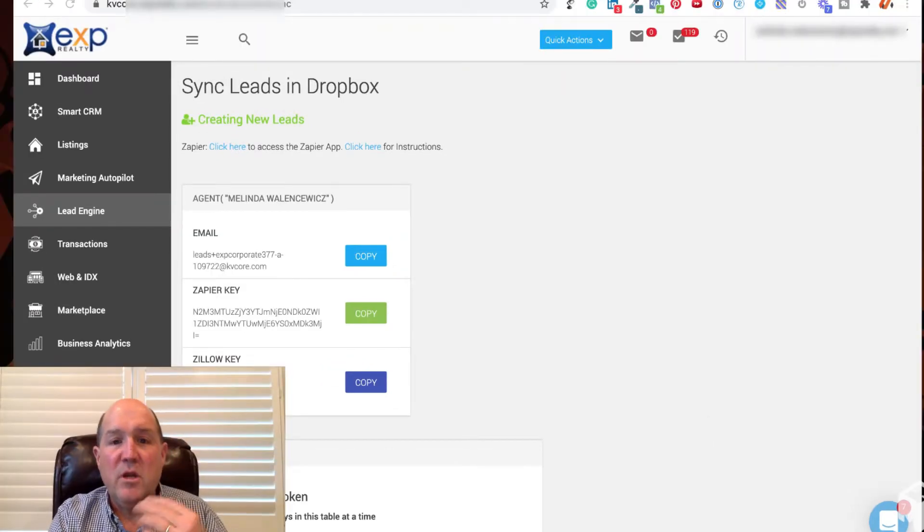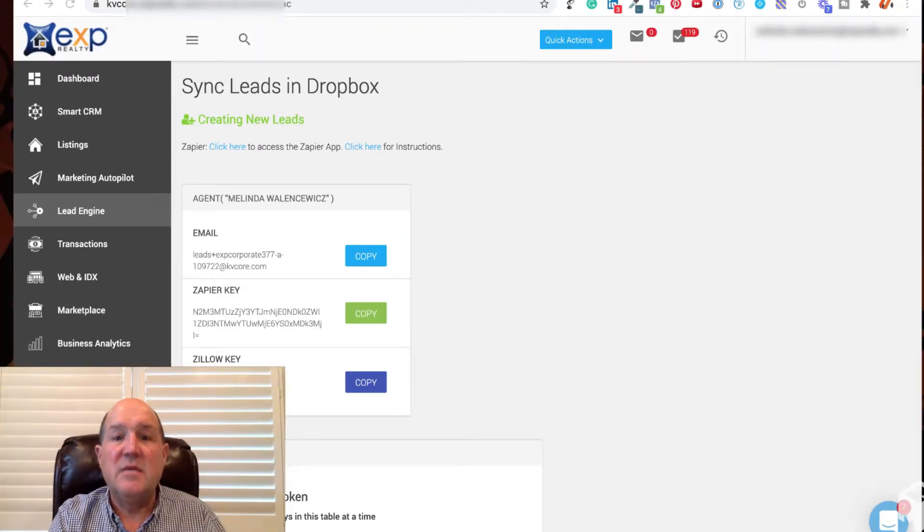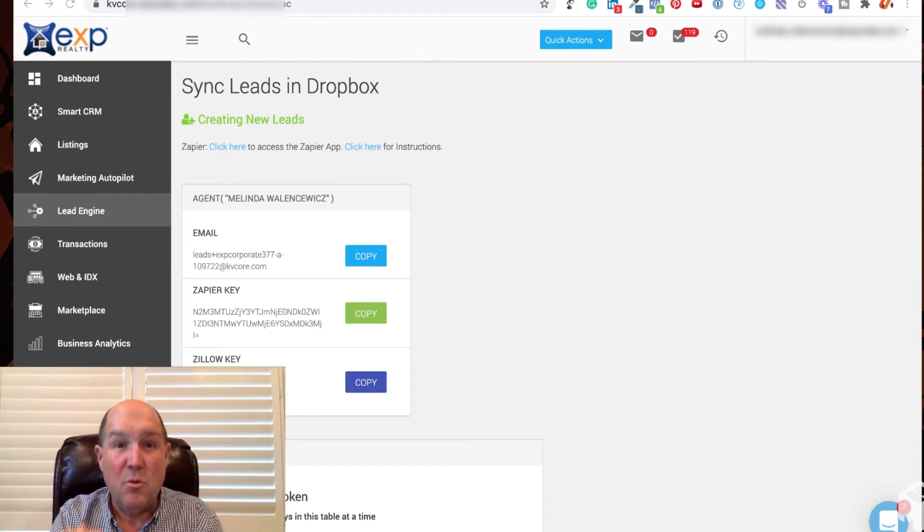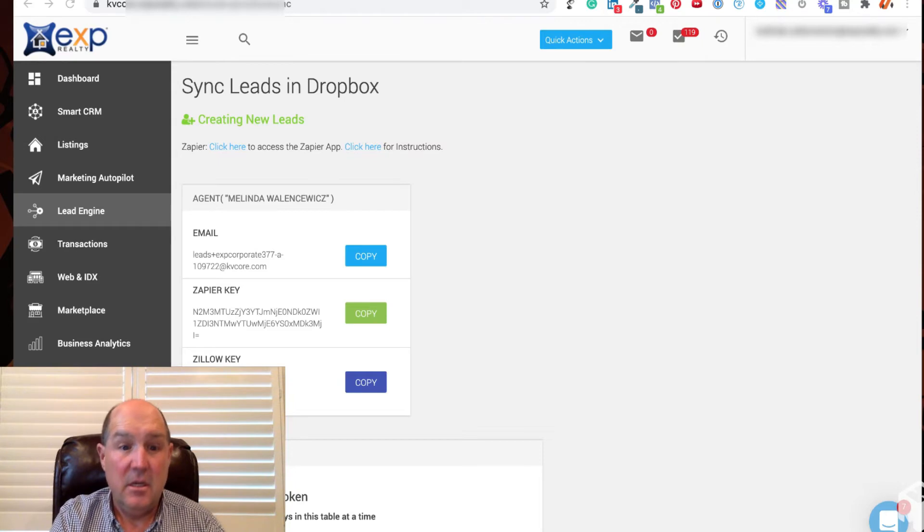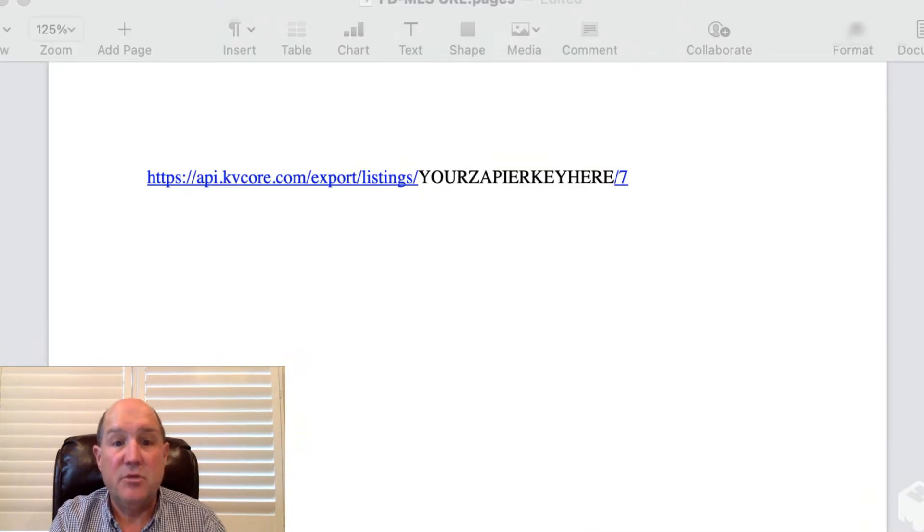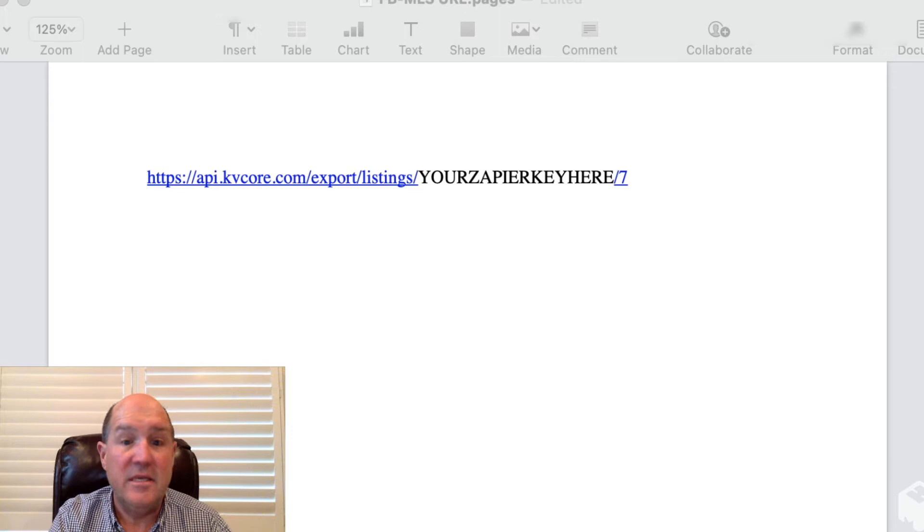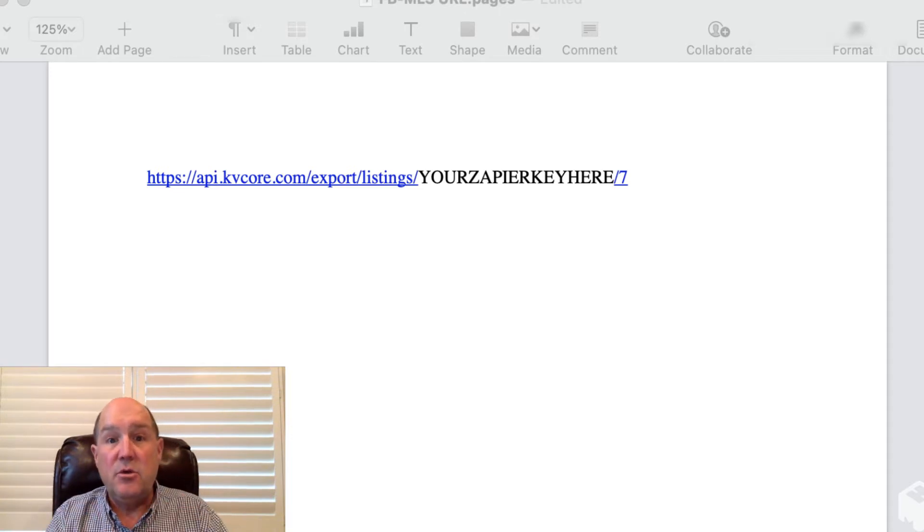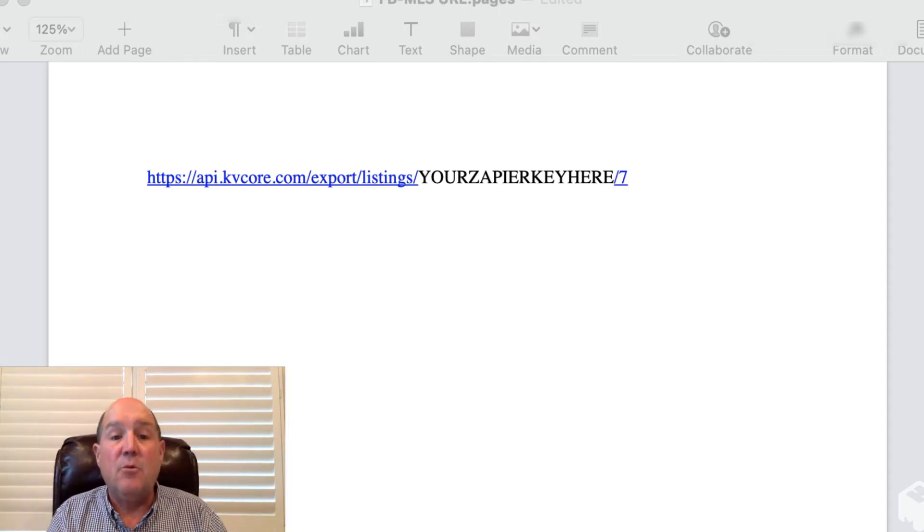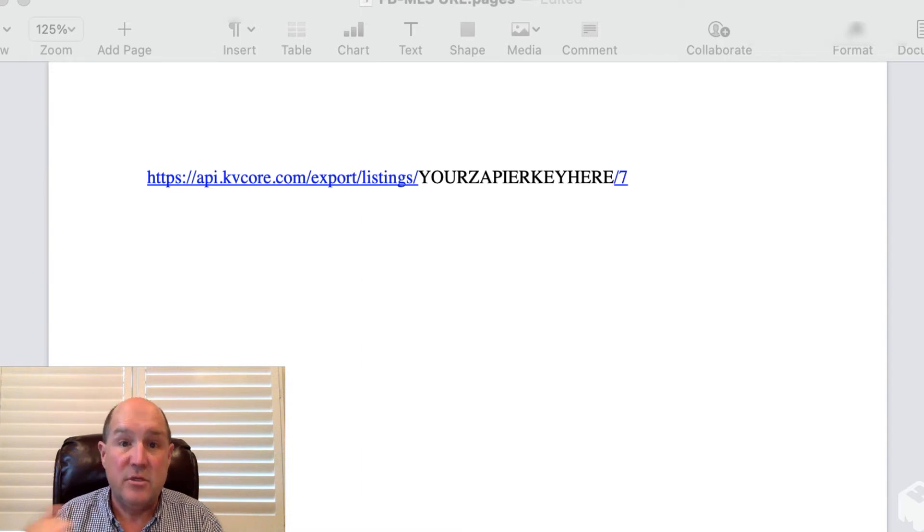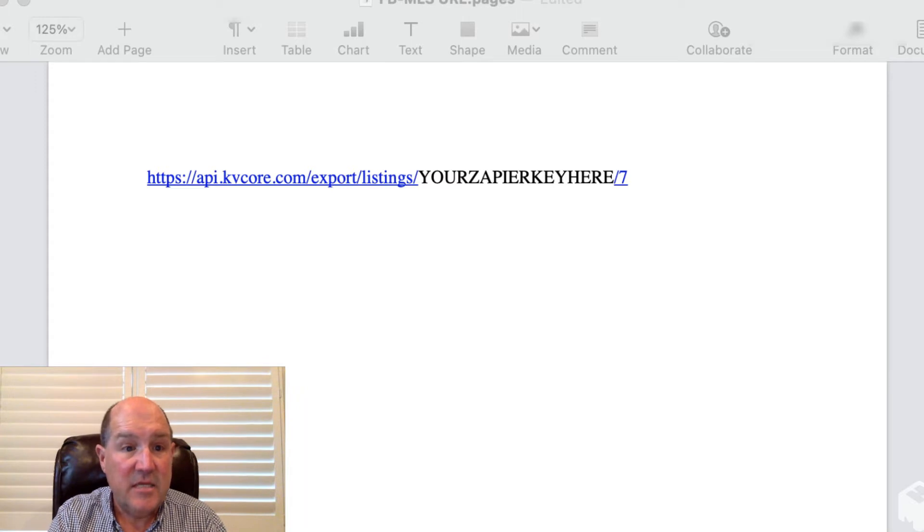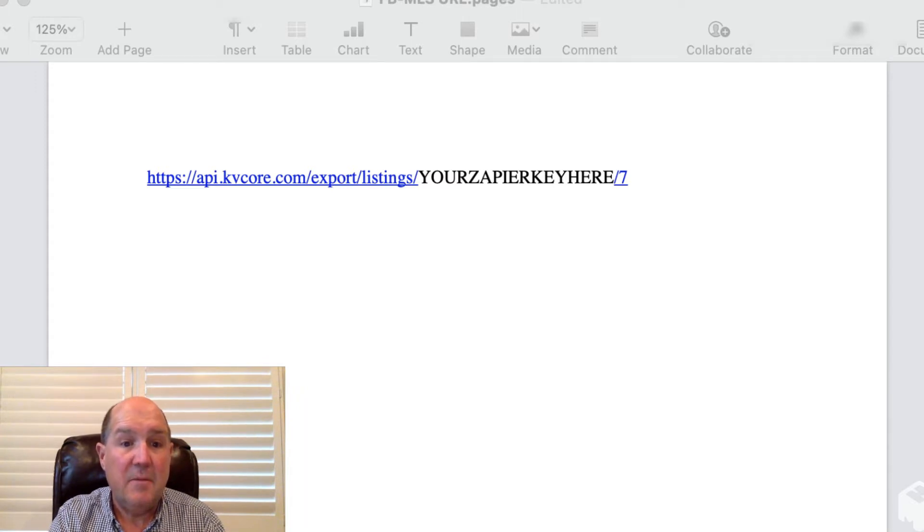Now what we want to do with the key is we're going to create a URL that we're going to use inside of Facebook when we set up the catalog connection. So over here I just have a simple sheet that shows what that URL is. And what I'll do is in the YouTube video below in the notes section, I will paste this URL so you'll be able to access it when you set up your KVCore connection. In this section you'll see HTTP, API, KVCore.com, export listings.